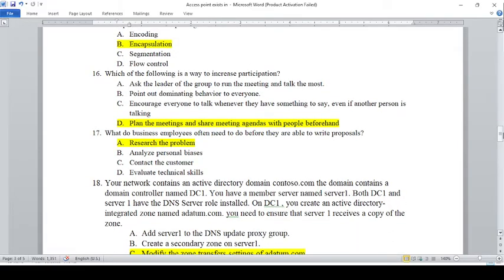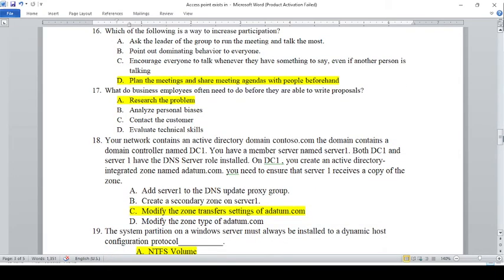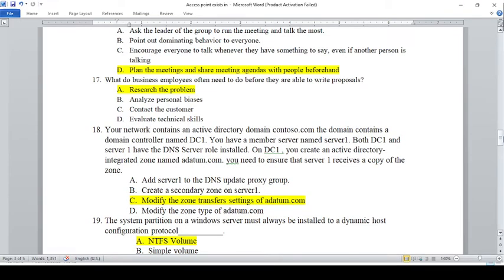Which of the following is a way to increase participation? A — Ask the leader of the group to run the meeting and talk the most. B — Point out dominating behavior to everyone. C — Encourage everyone to talk whenever they have something to say, even if another person is talking. D — Plan the meeting and share meeting agendas with people beforehand. The answer is D.